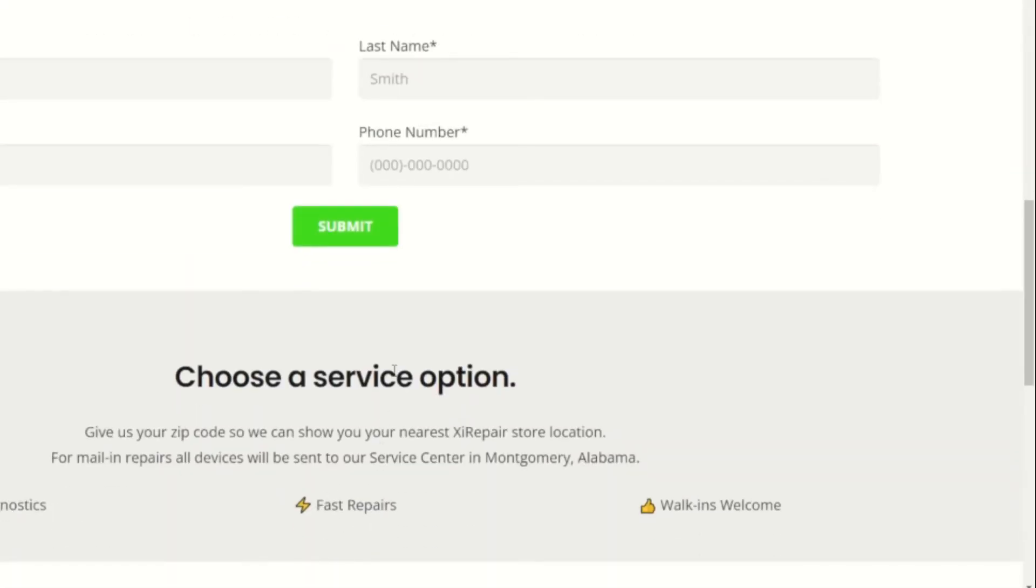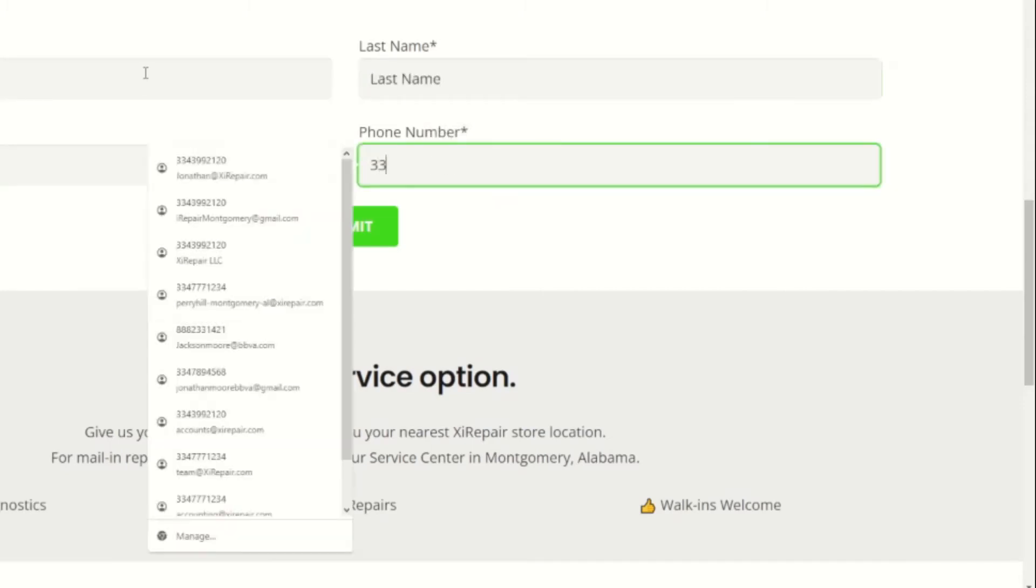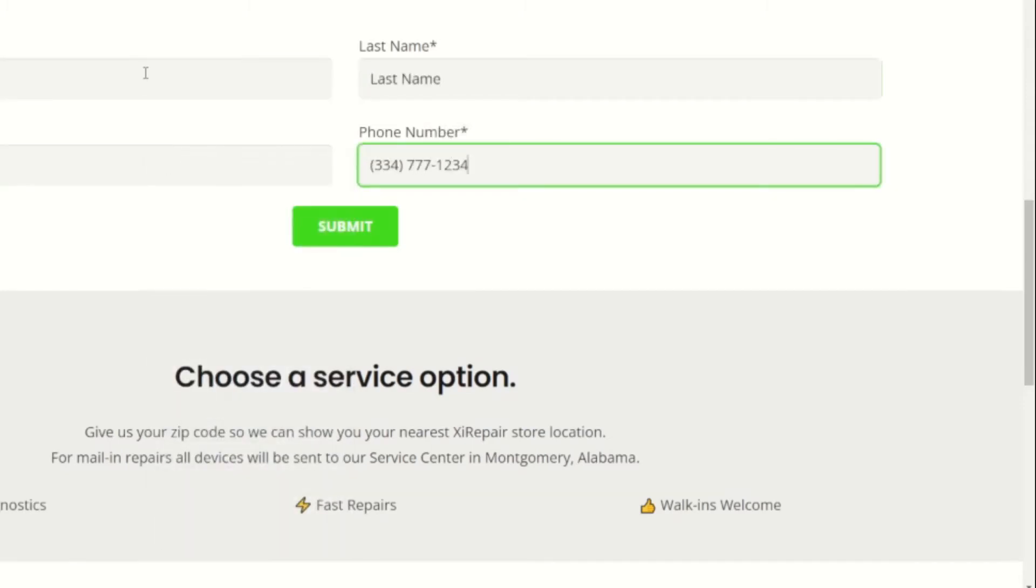Once done, click submit. After you answer the intake questionnaire, input your information into the customer information section. This will allow our team to follow up with you during the repair process. Insert your first name, last name, email address, and the best contact phone number.